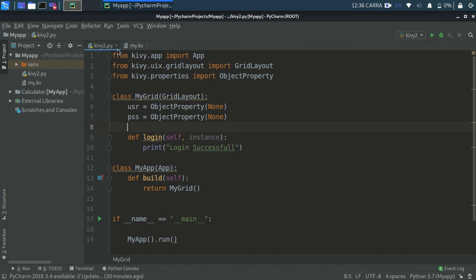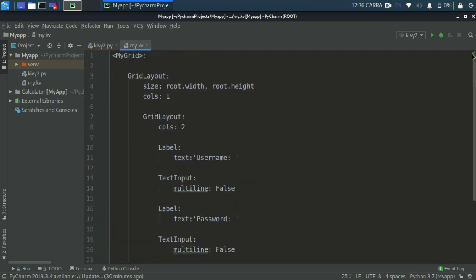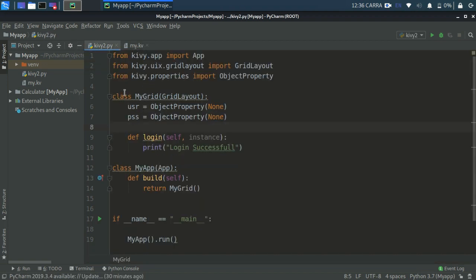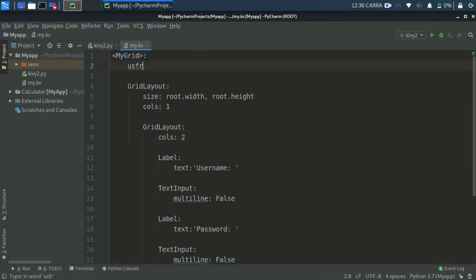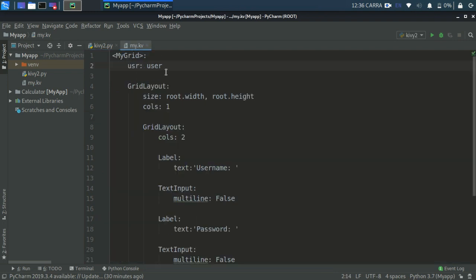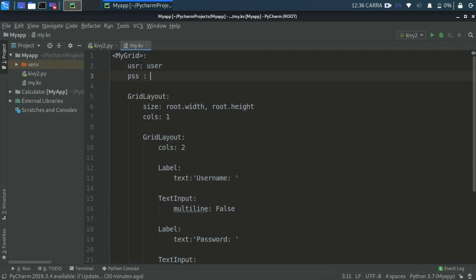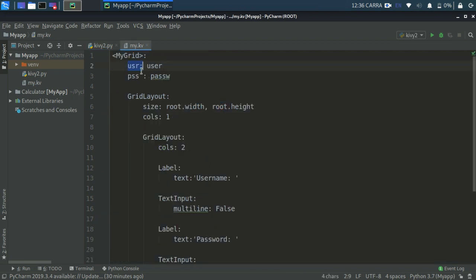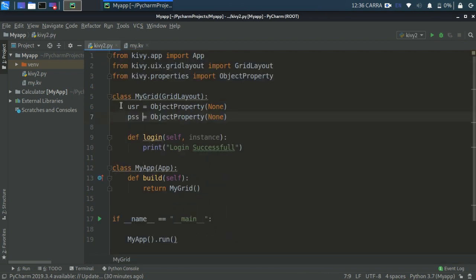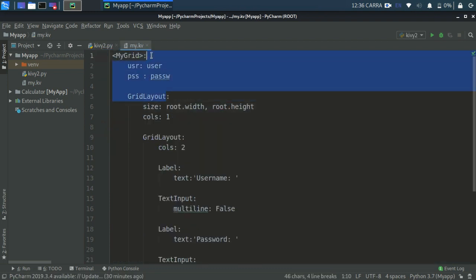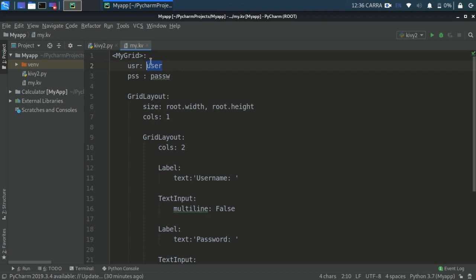Now come here, right at the starting after you define your class we need to define some variables in this file. So how do we do that? We reference or point variables to certain things. The name should be the same. I'm writing here usr so write usr: user. And the pss, write pss: pass. We are referencing these variables in this KV file through these variables as user and pass.